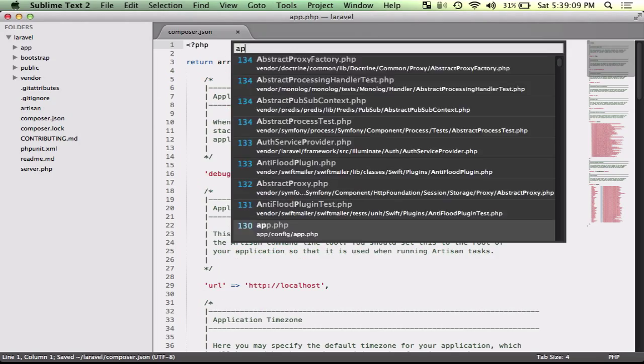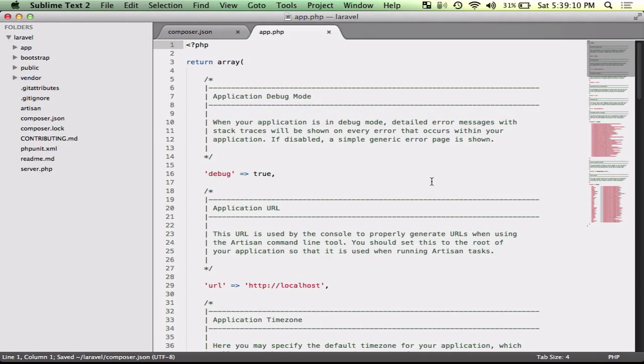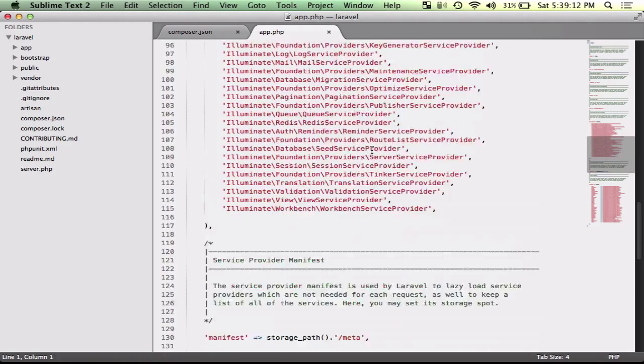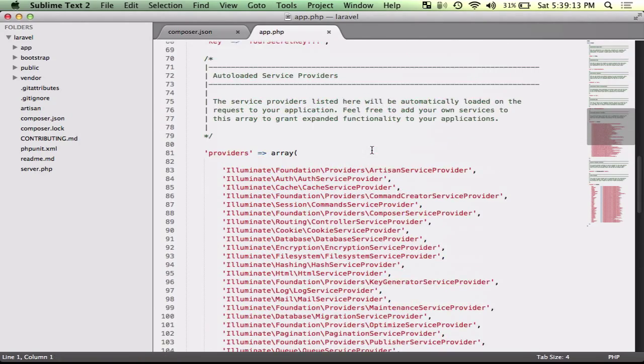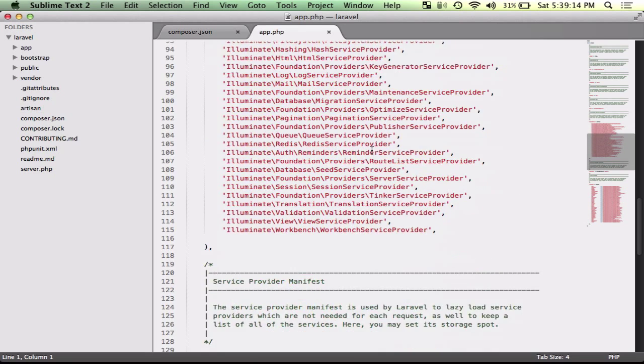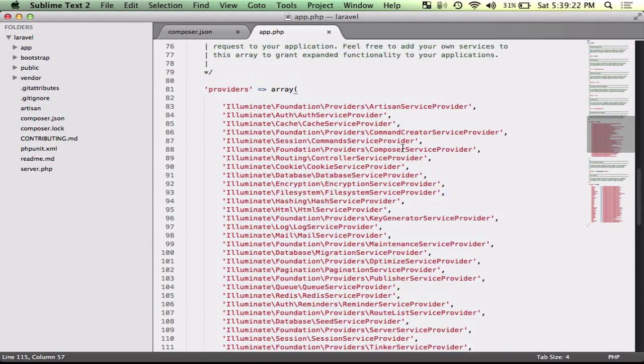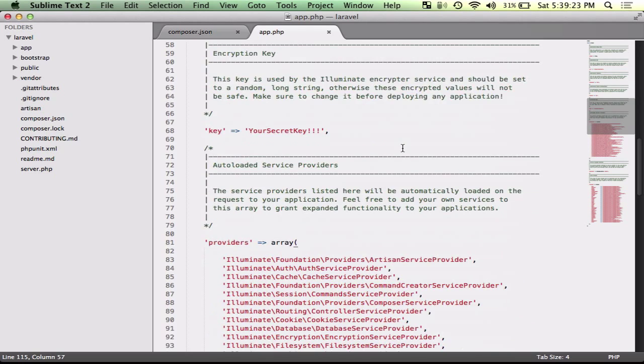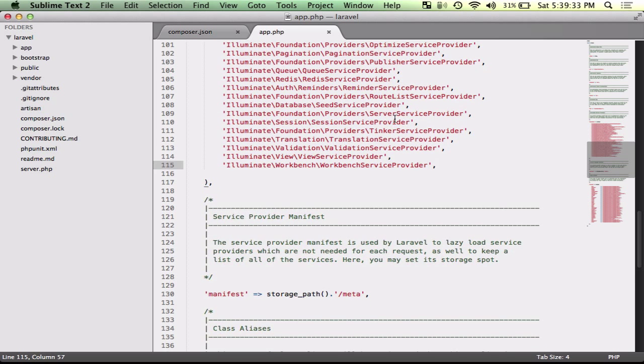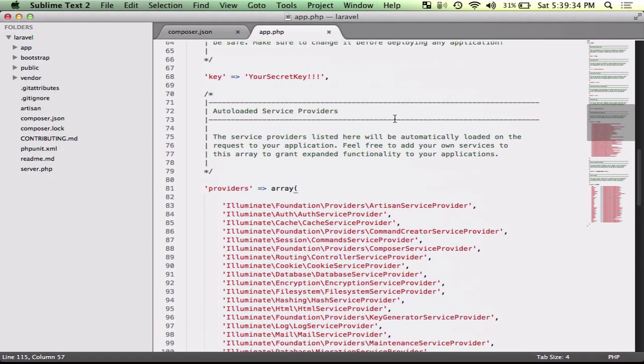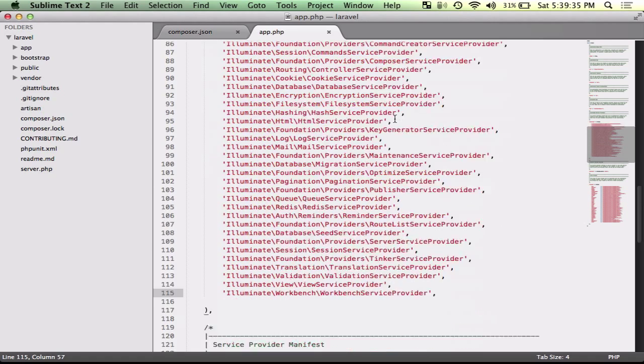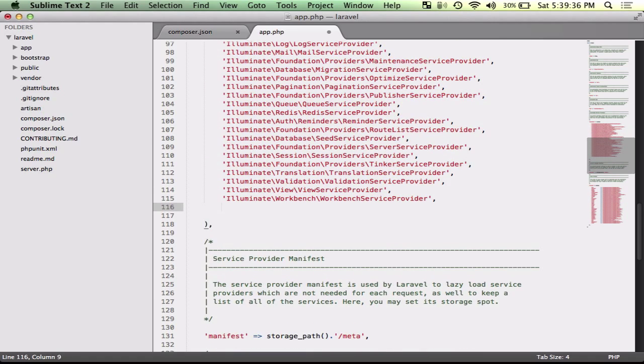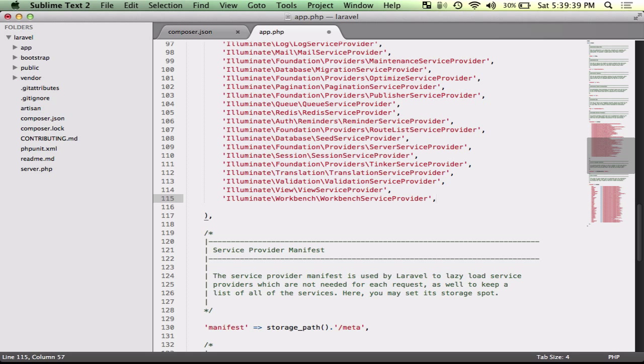But then there's a problem that Laravel's packages often have service providers to expose the package and all the classes to Laravel and the application.